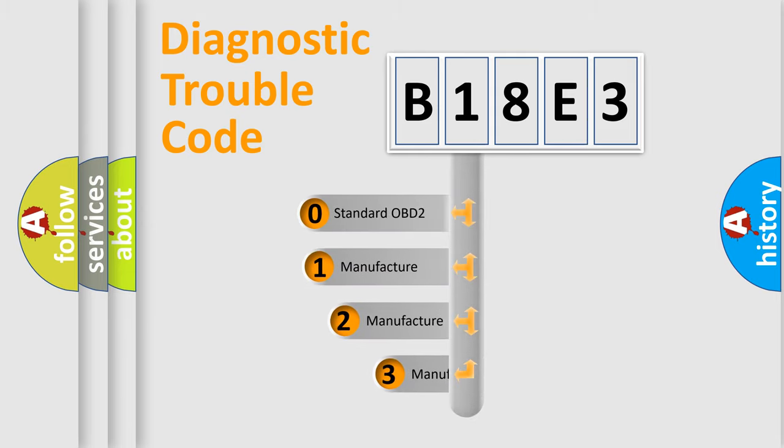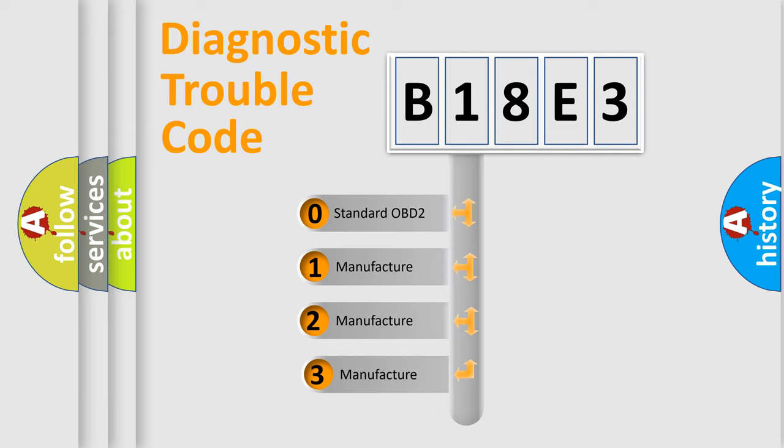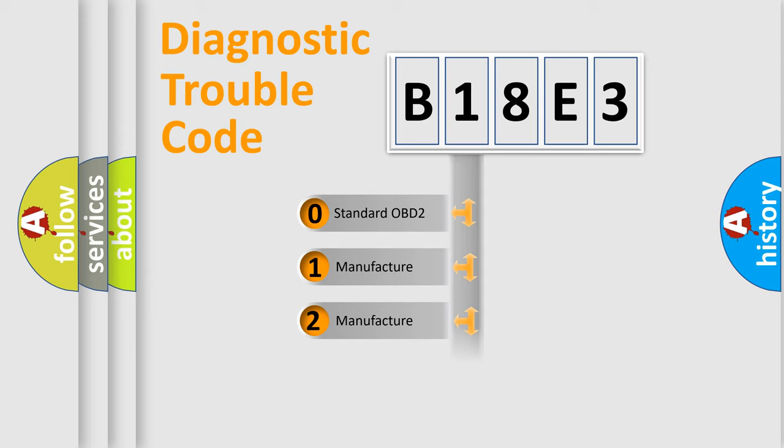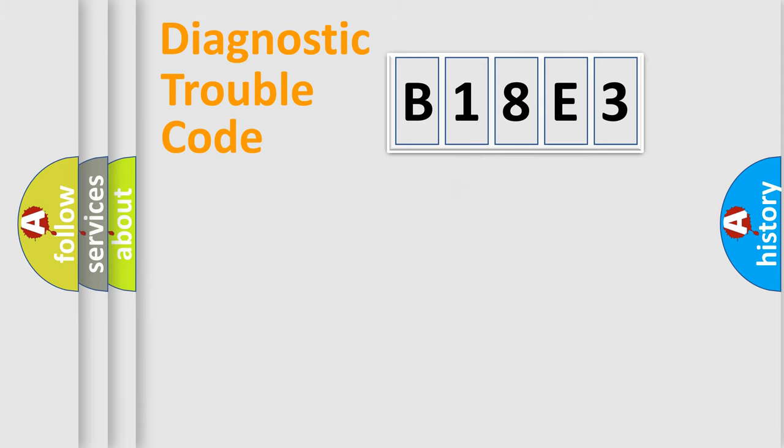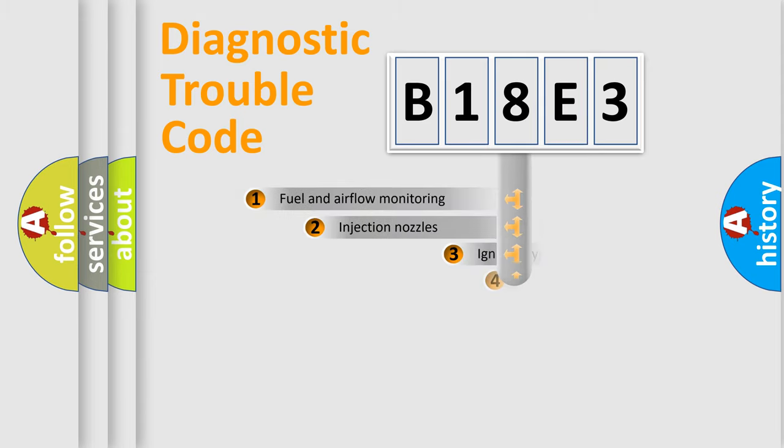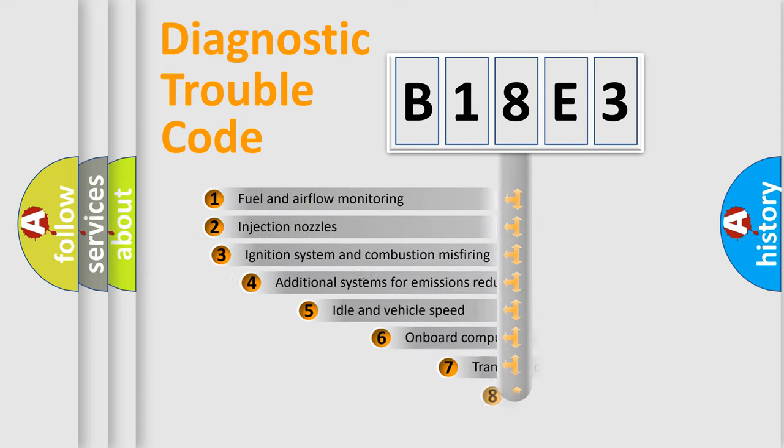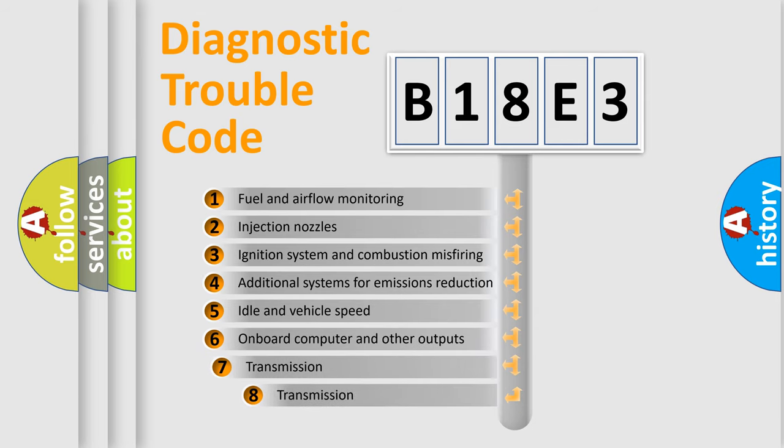If the second character is expressed as zero, it is a standardized error. In the case of numbers 1, 2, or 3, it is a more specific expression of the car-specific error.